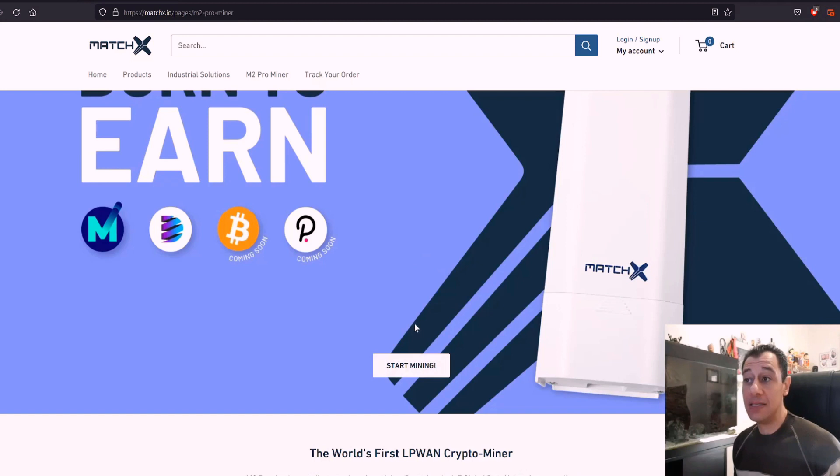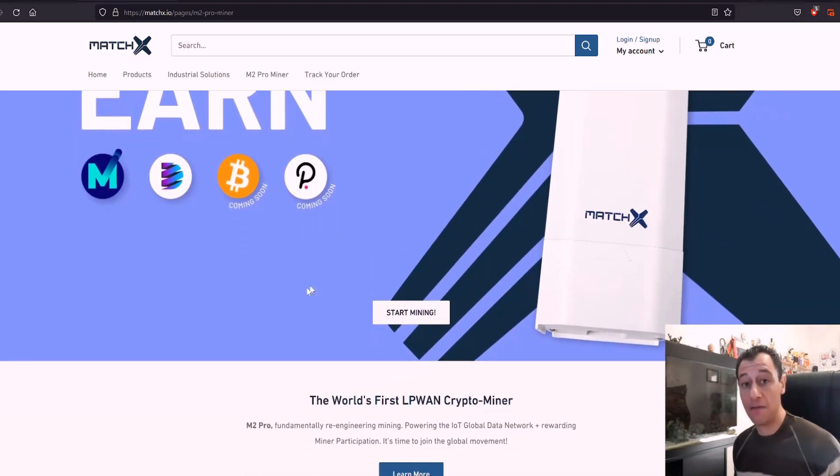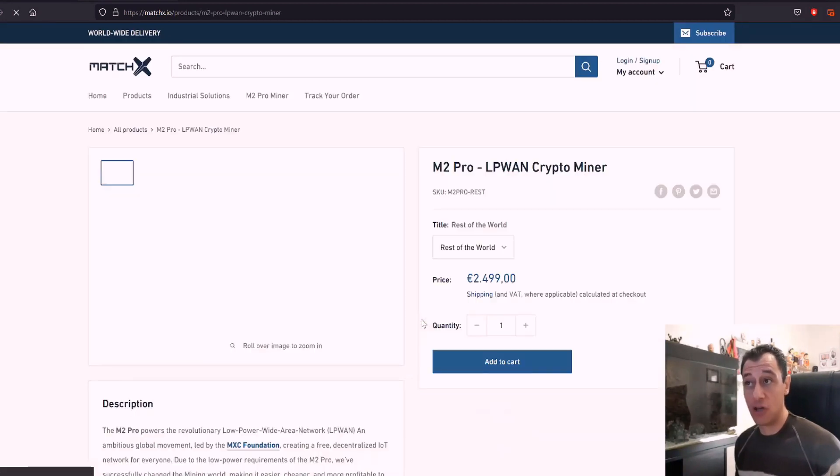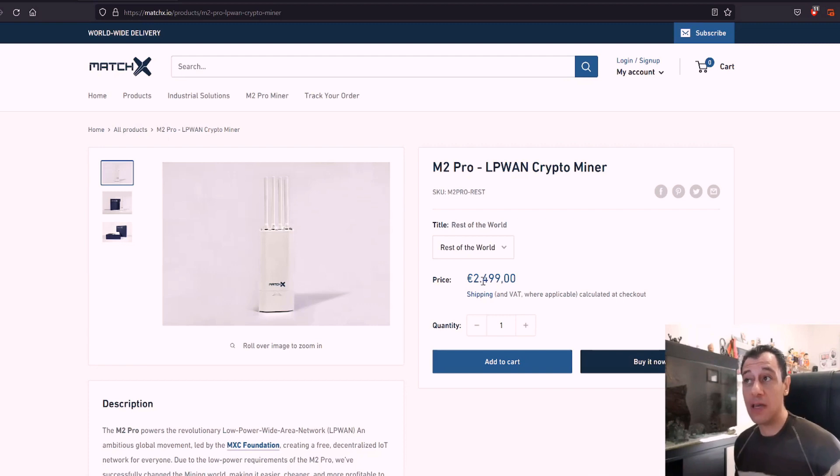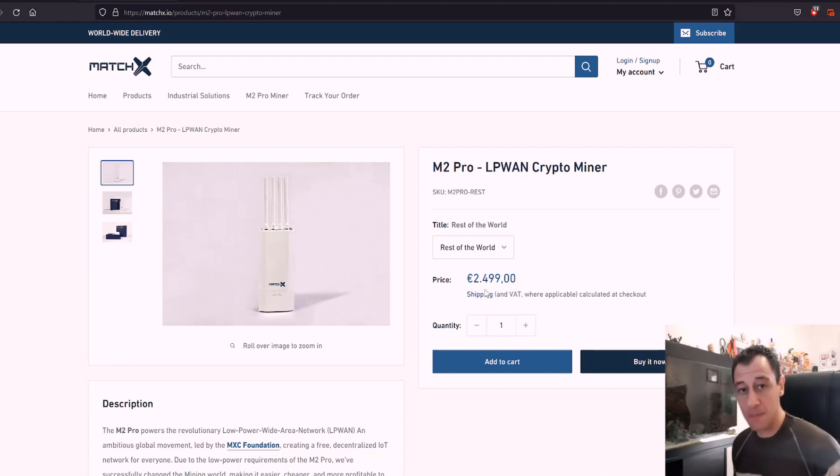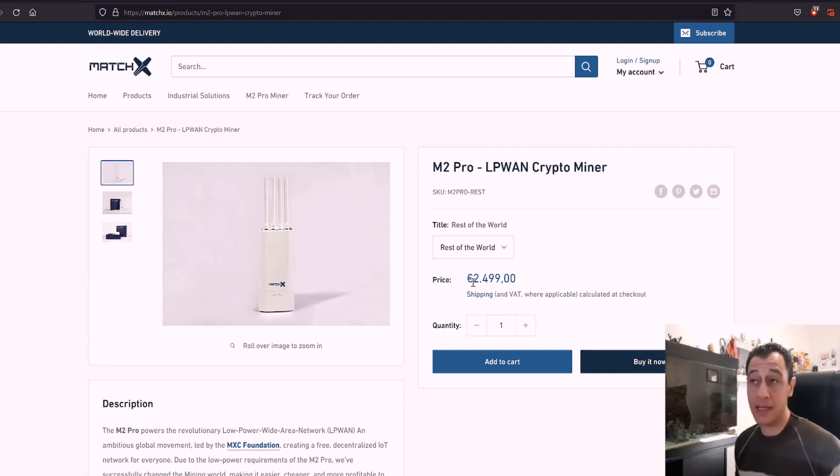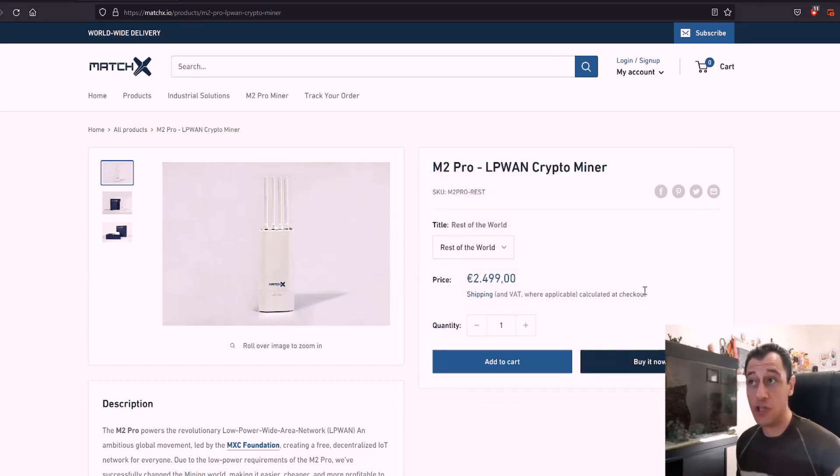Now this is not a cheap miner by any means. I have actually purchased mine a few days ago to give this a shot as well. The cost for this is around 2,500 euros which is equivalent to approximately 3,000 US dollars. So it is not cheap.